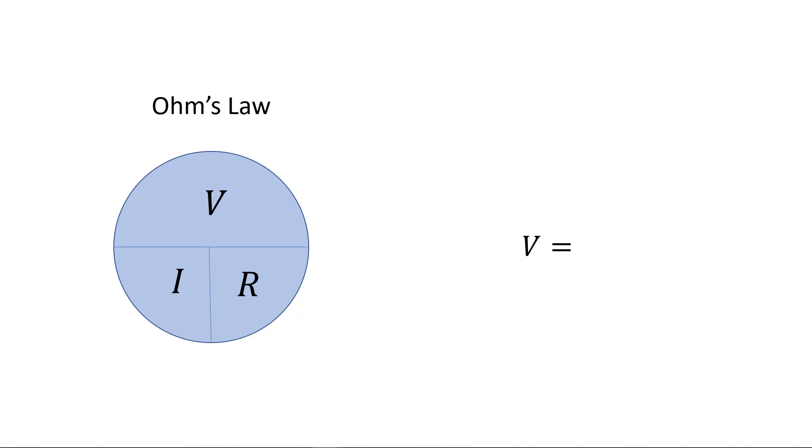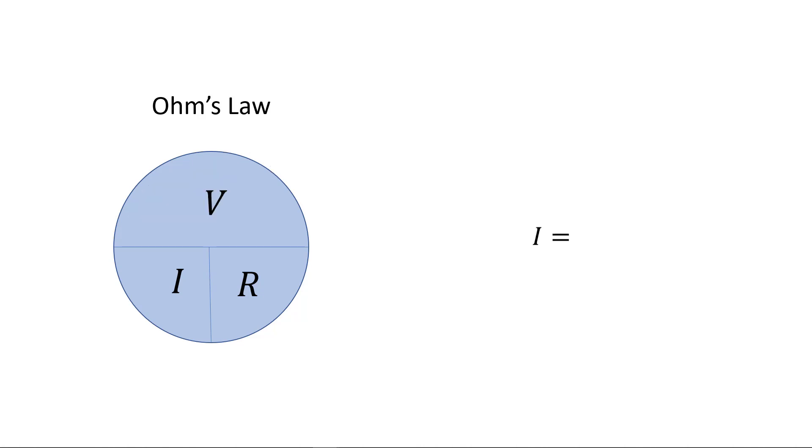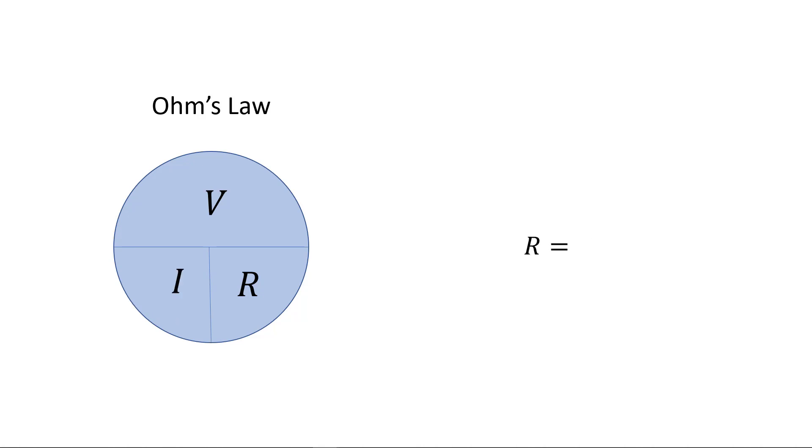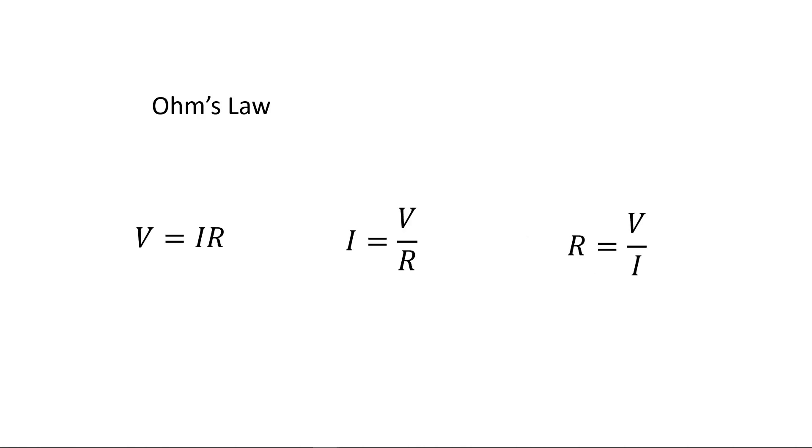For example, here we'll cover up the V, and the remaining variables tell us that V equals IR, or I times R. Similarly, current equals voltage divided by resistance, or V over R. And resistance equals V over I. These three formulas are Ohm's Law. Ohm's Law is fundamental to electricity and electronics.